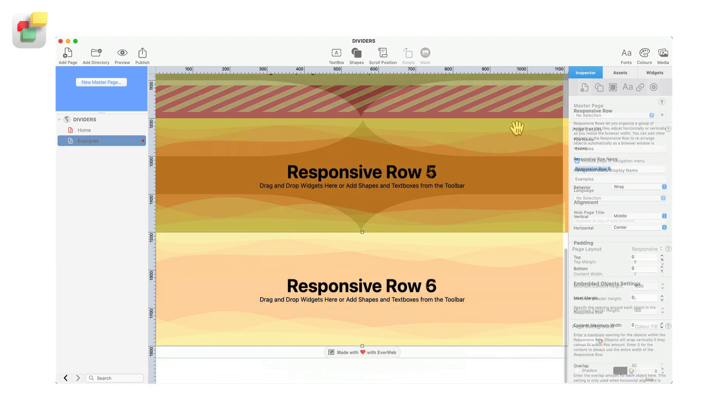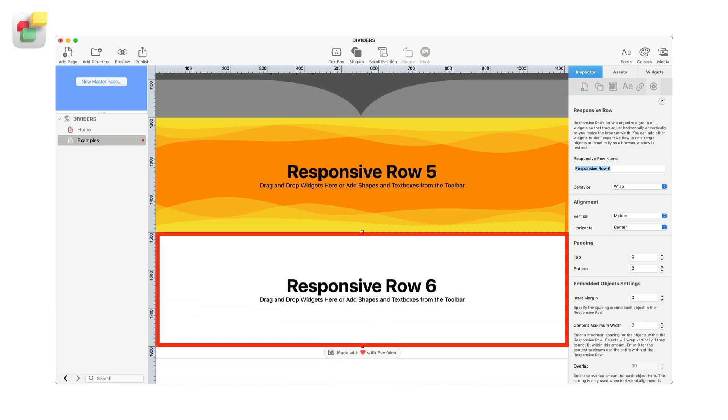To use a divider on an object on your page, first select the object that you want to add the divider to. In this example, a responsive row widget.